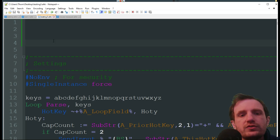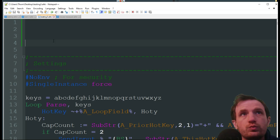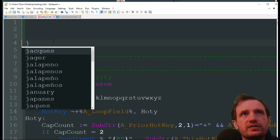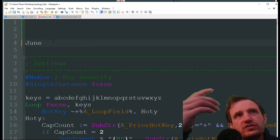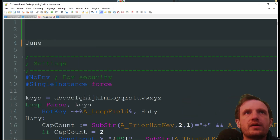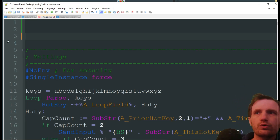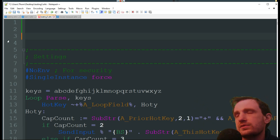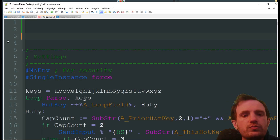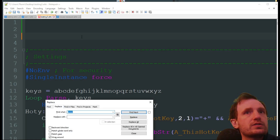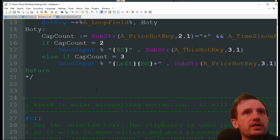It also does capitalization. For example, if I type 'june' without capitalizing it, you see it just auto-corrects it to capitalize it, which is pretty cool. So if you misspell a word that's in the script, it will automatically fix it for you.